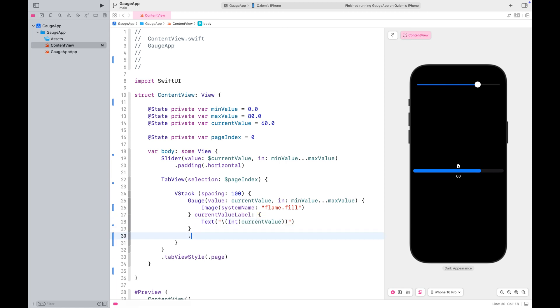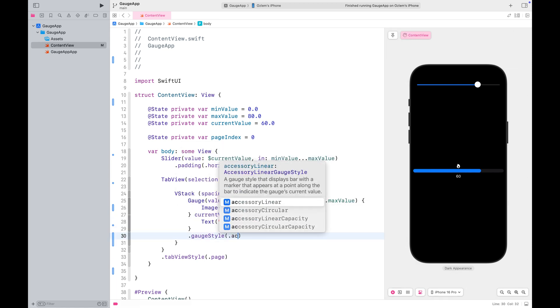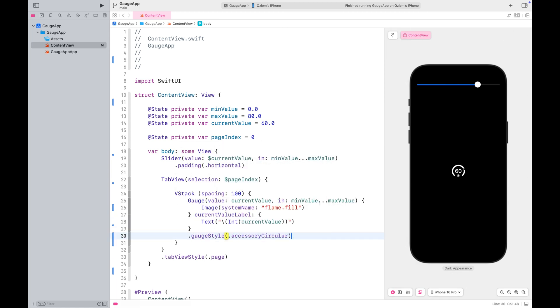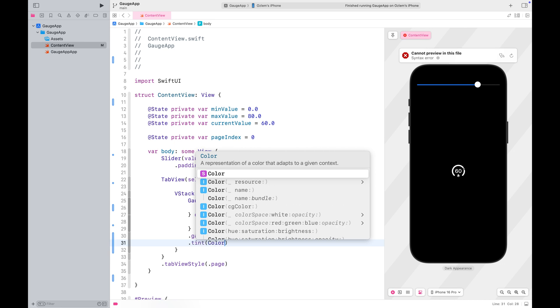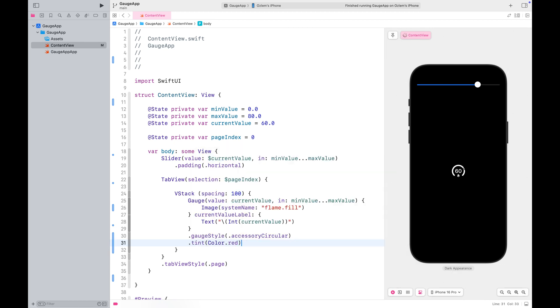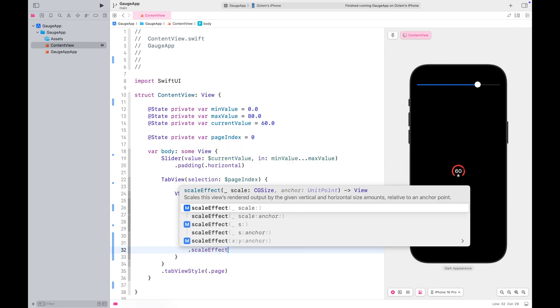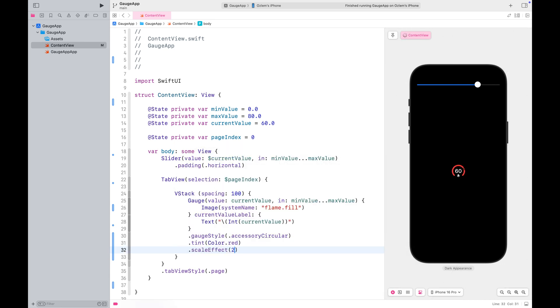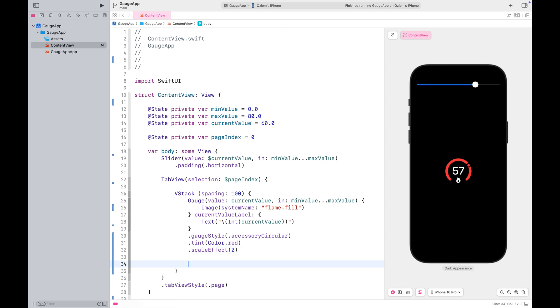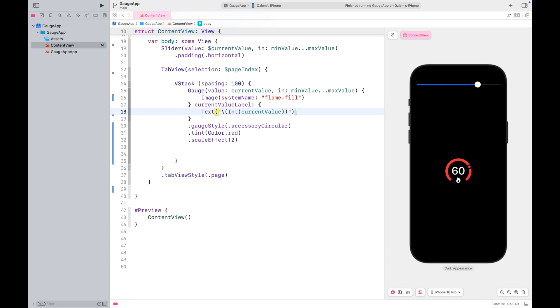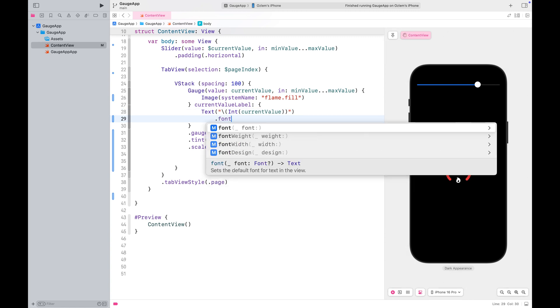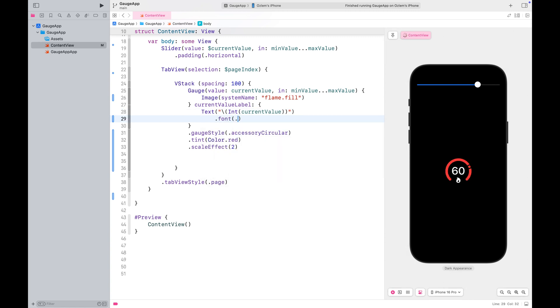The first style I want to introduce is the accessory circular. You can customize the color of the gauge using the tint modifier. The text you use with your gauge also responds to the font modifier so you can style it to match your design needs.